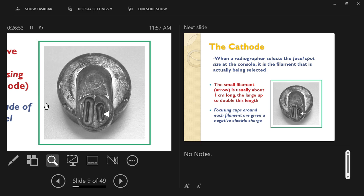In x-ray terminology, the source of x-rays is referred to as the focal spot. A large filament creates a large focal spot on the anode disc — a large area where the x-rays originate from, like all the lights in the room. A small filament makes a small focal spot, equivalent to a small flashlight, giving a much clearer shadow.